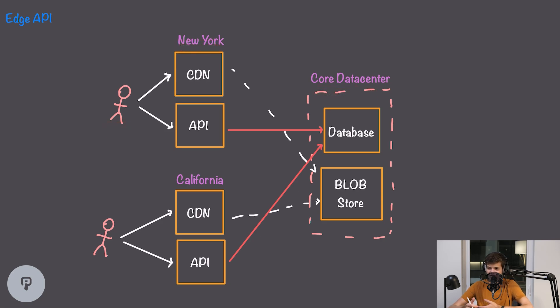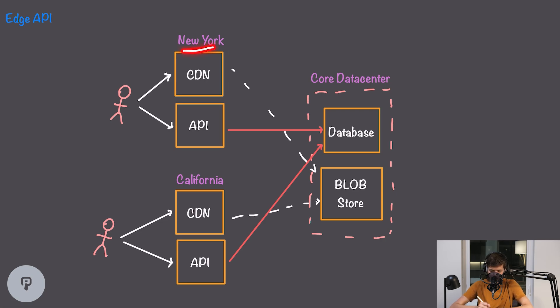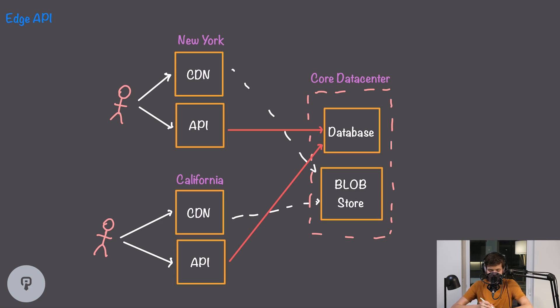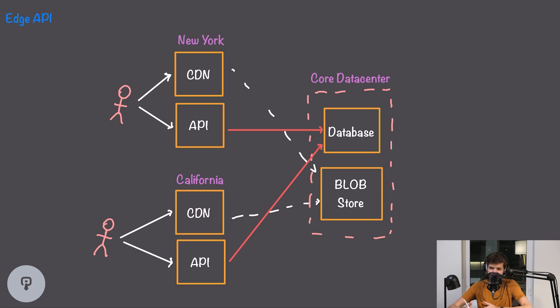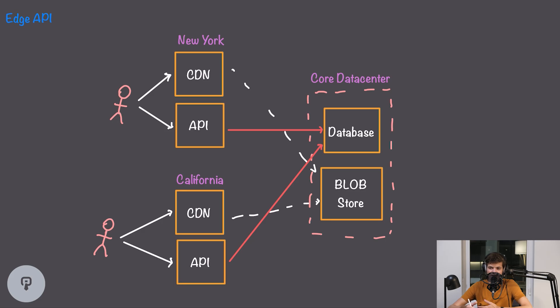To take an extreme example we could actually buy a dedicated fiber optic line between New York and wherever our core data center is located and the only traffic going across that fiber optic line could be metadata between our API and our database. Of course for most situations this would be far too cost prohibitive, but there's lots of other solutions that enterprises will use to make sure that latency between two locations is small.